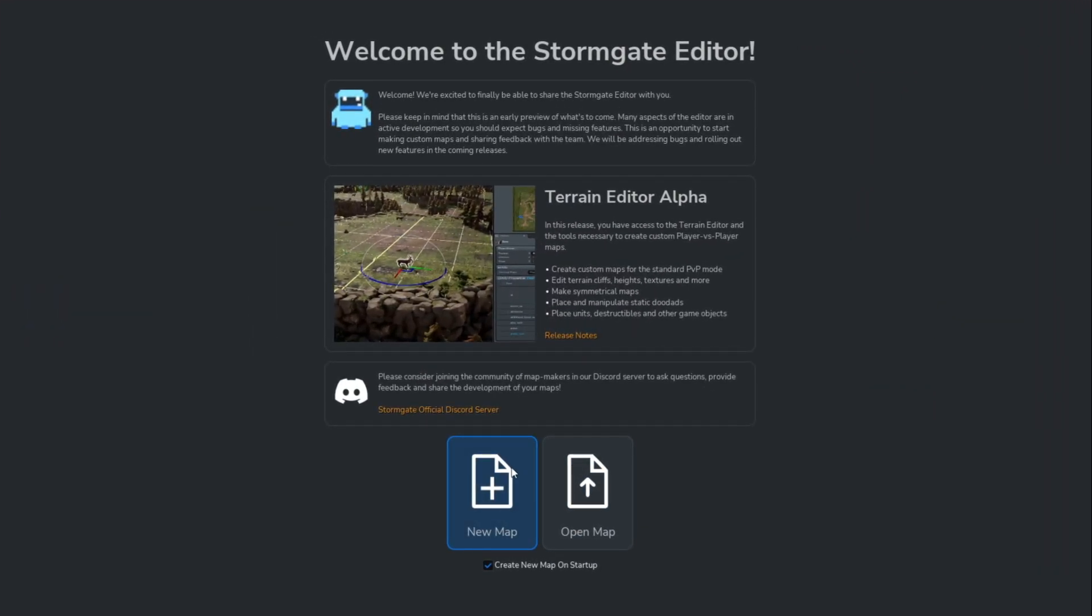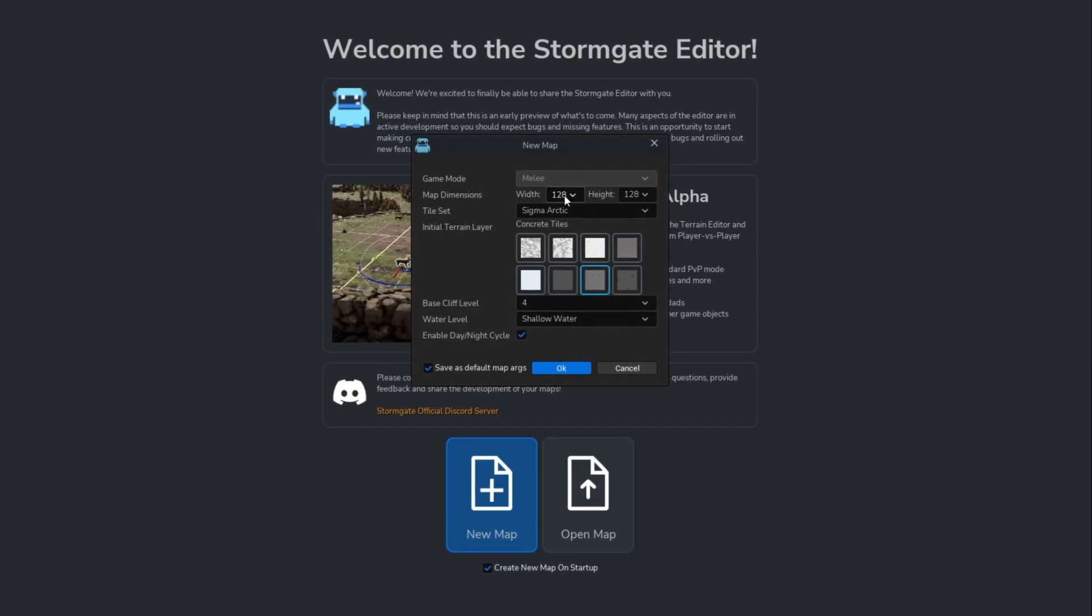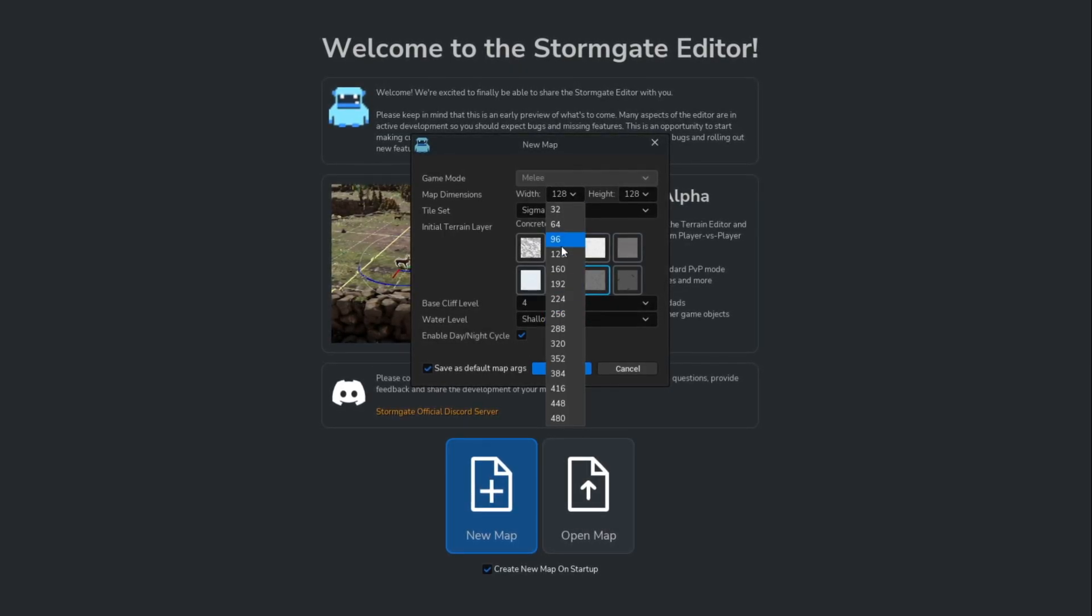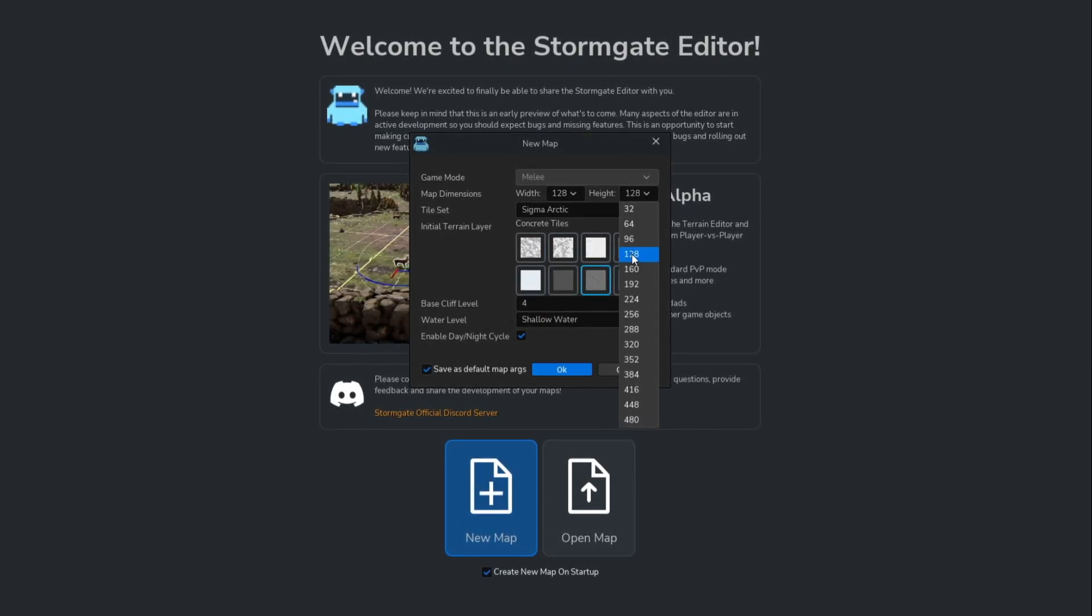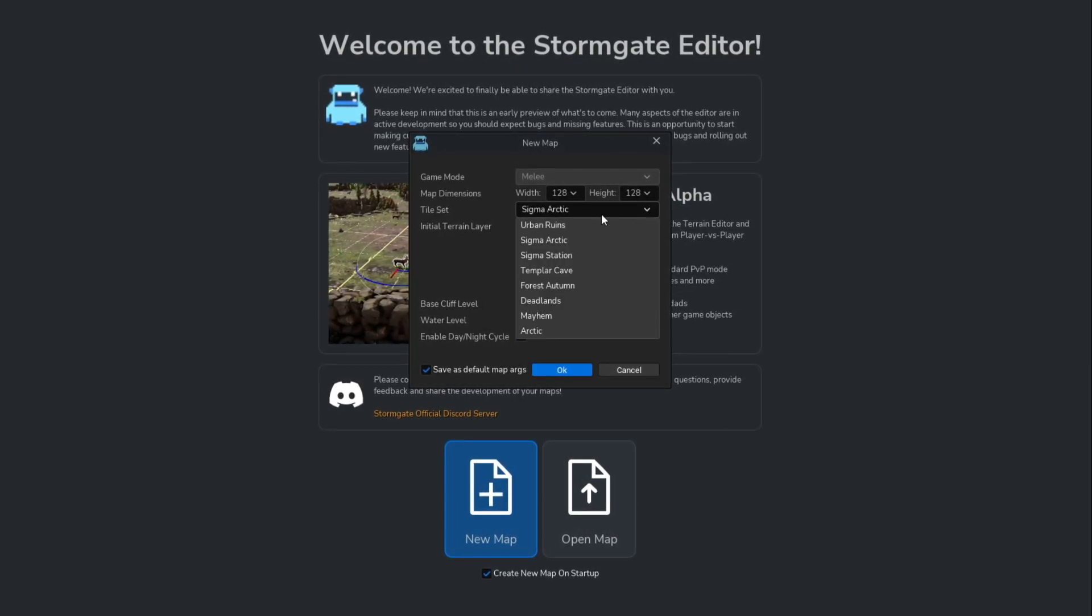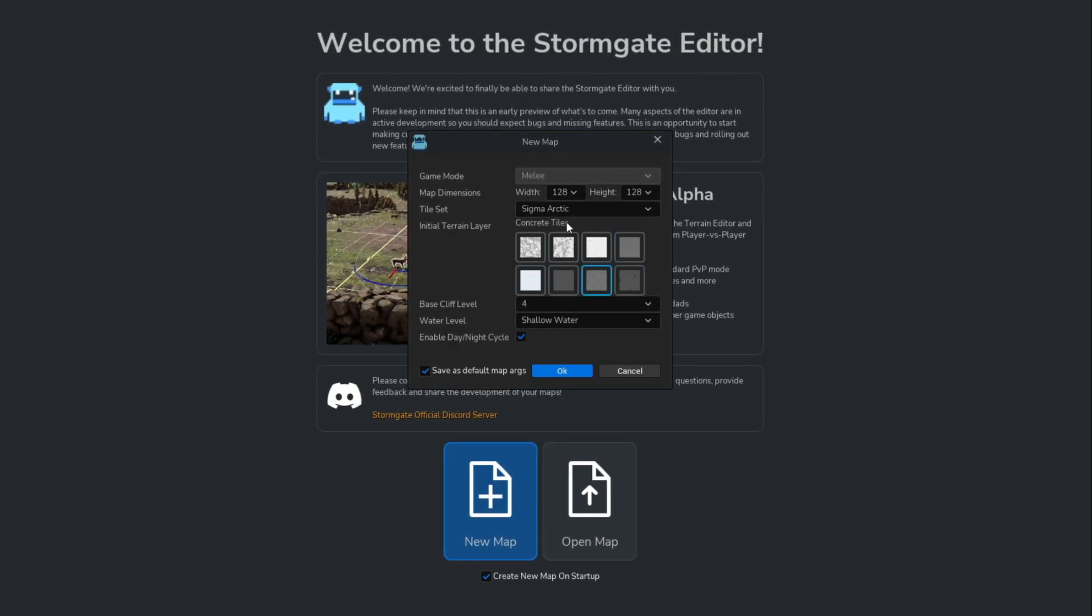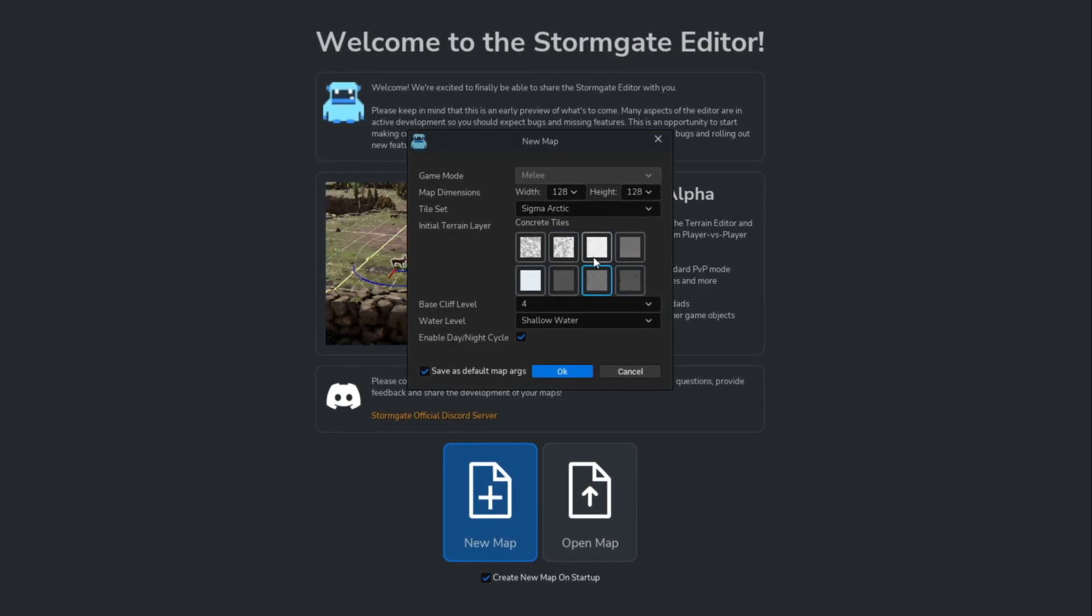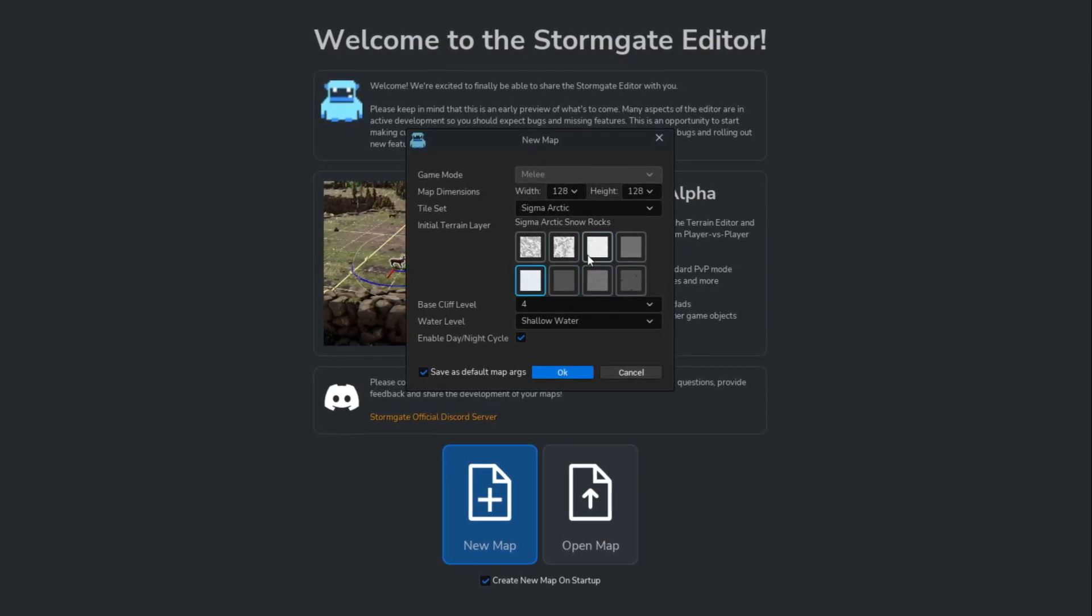Let's begin by creating the foundation. We set the map dimensions, select the Sigma Arctic tile set, and choose the terrain layer.